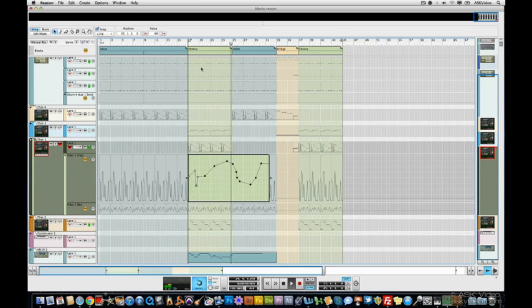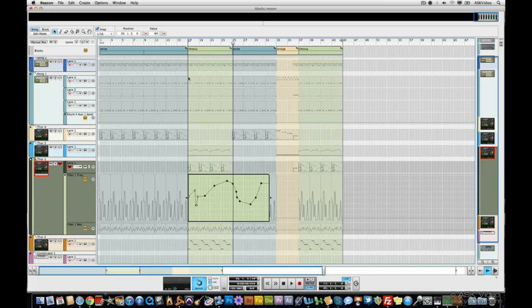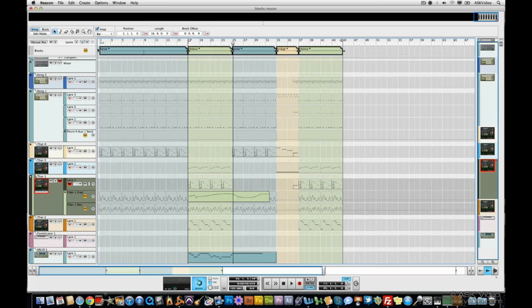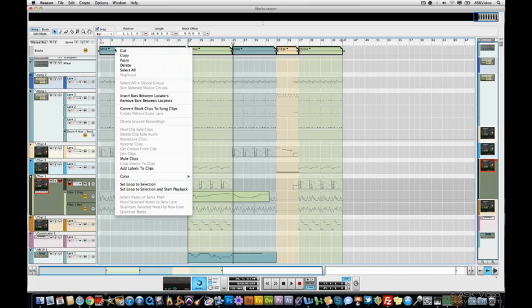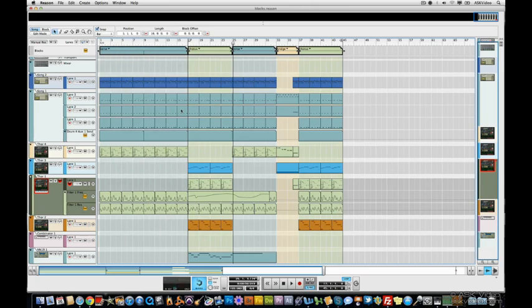Let's say we've got everything arranged the way we want and we want our block clips to be full color song clips. That's easy. Let's select all our block clips. Right click and pick convert block clips to song clips. And that's it. A full arrangement using blocks.